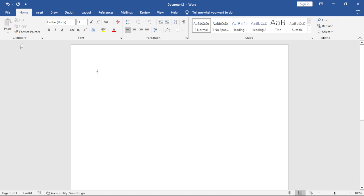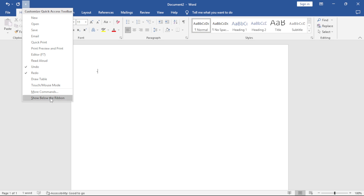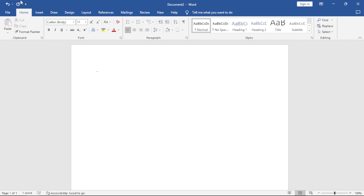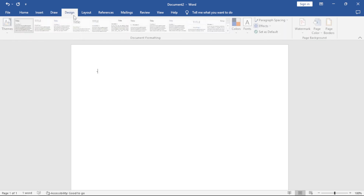We can move the Quick Access Toolbar below the ribbon or on top of the ribbon. Click on this arrow — it gives us a drop-down list. We say show below the ribbon. Click again and we can say show above the ribbon, and it appears on top. Inside each tab, we have groups. For example, the Home tab has the Clipboard group, the Font group, the Paragraph group, and the Styles group.